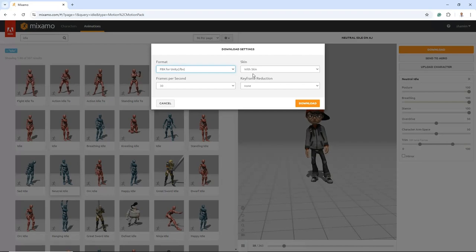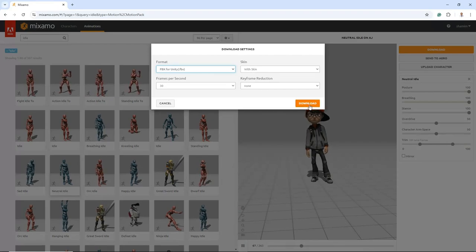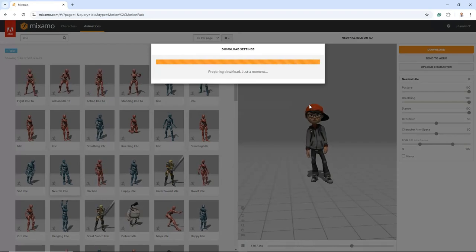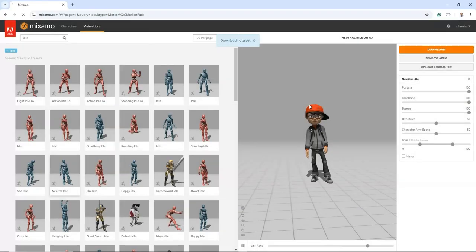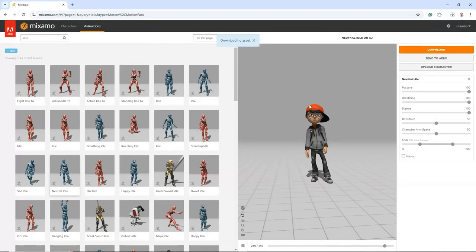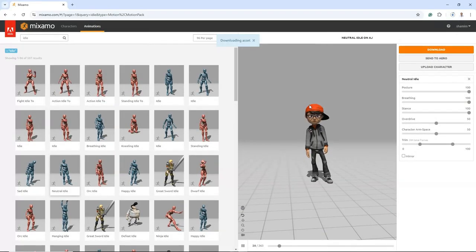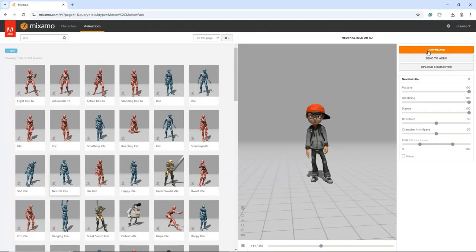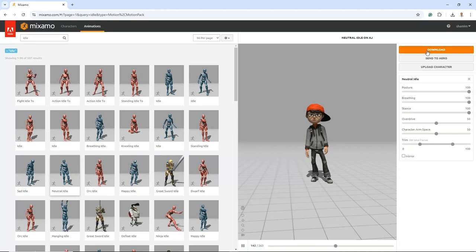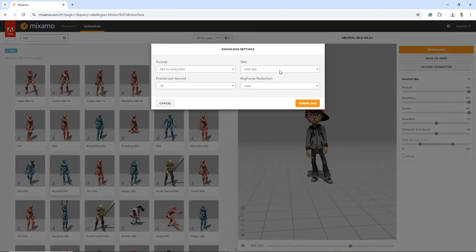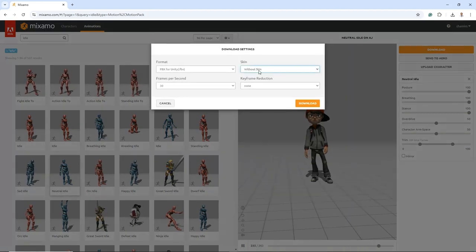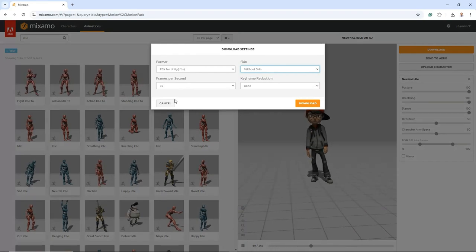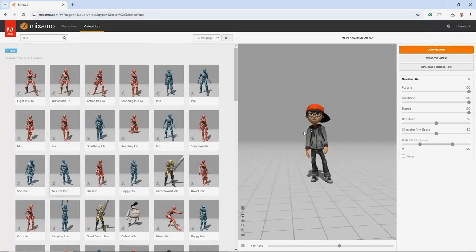We are downloading With Skin because this is our first time downloading the animation, and selecting this option will allow us to download the character model along with the animation. If you have previously downloaded the model, you can opt for the Without Skin option. This will allow you to download just the animation without the character model.